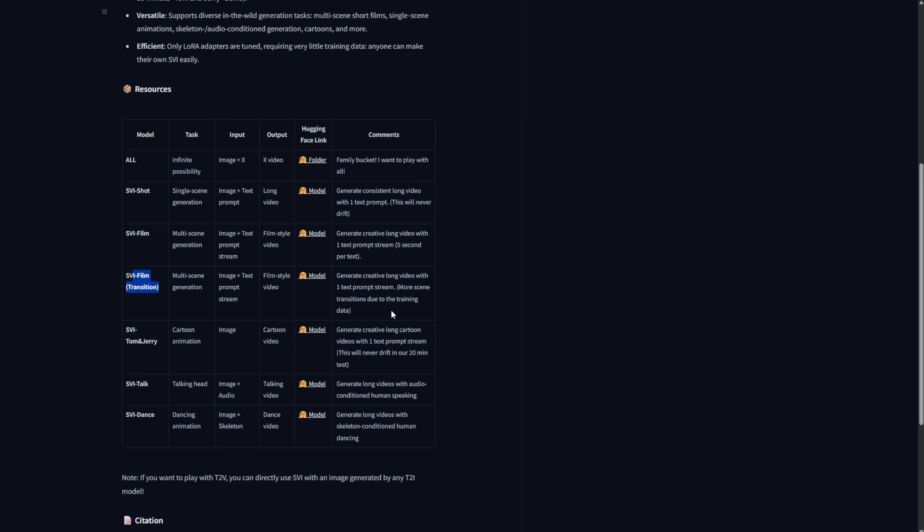For SVI film, without transition, there are fewer scene transitions, so it's kind of the opposite.